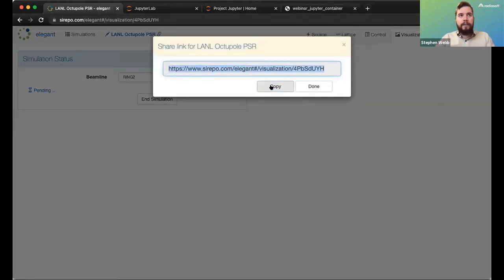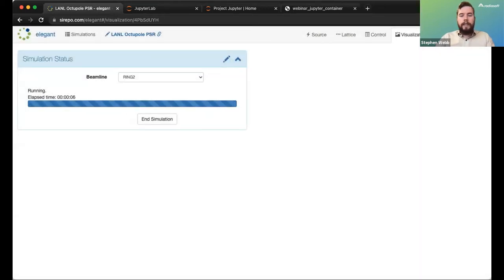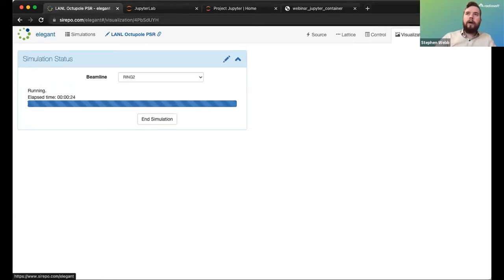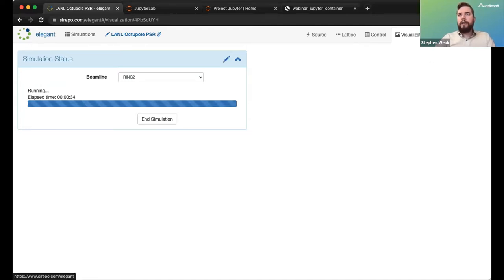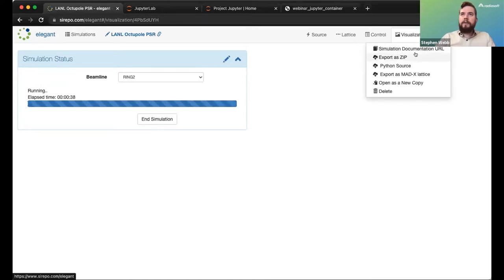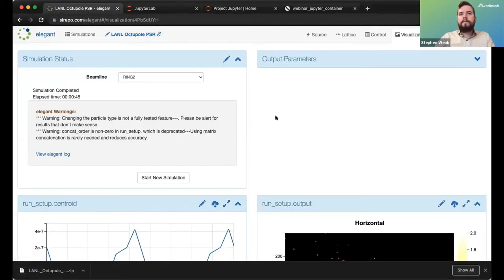I'll share a copy of this simulation in the chat so you can follow along either now or later. This will take about 45 seconds. The key thing we need to do is export this simulation and move it over to Jupyter for analysis. You click on the wheel tab in the top right corner of your browser and click Export as Zip, then download it.